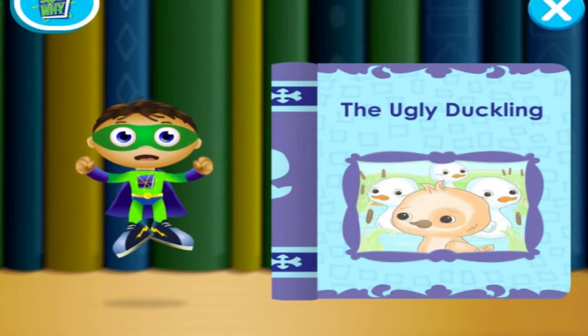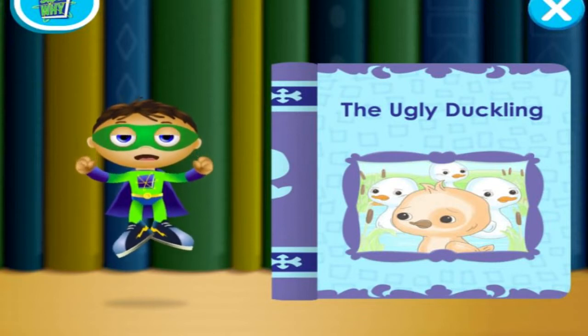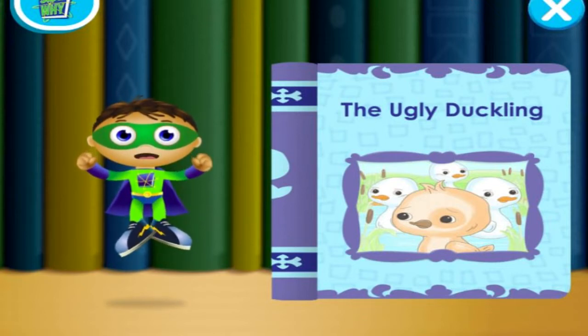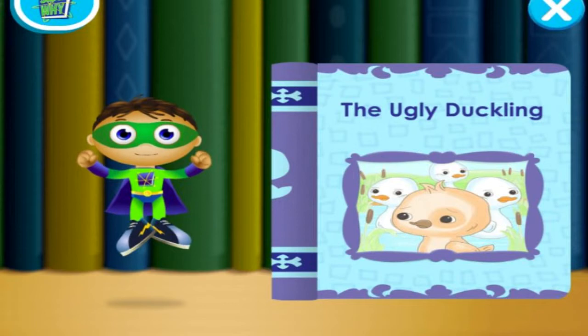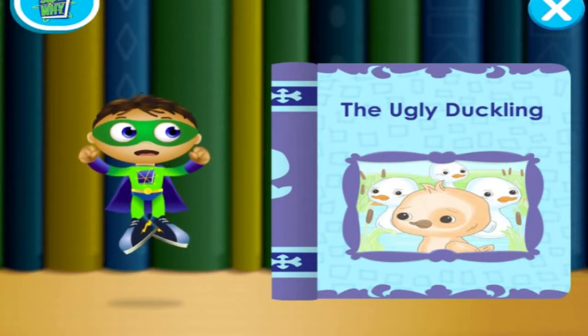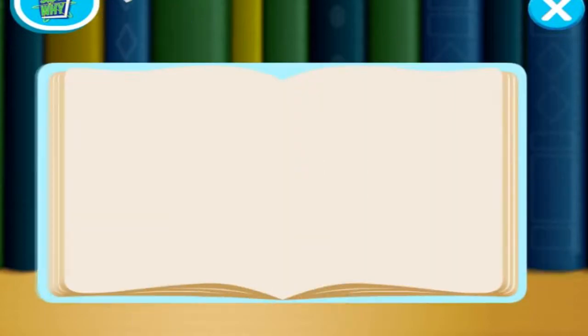In the Ugly Duckling, the ugly duckling is stuck in the pond, which makes him so sad. Let's fly into this book and change the story. Super Y, to the rescue!